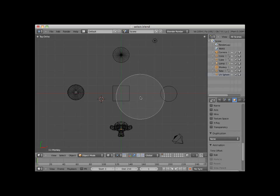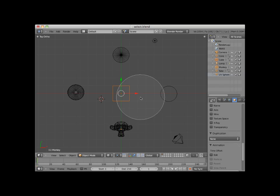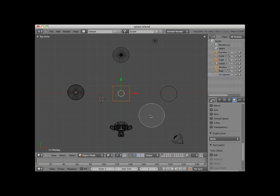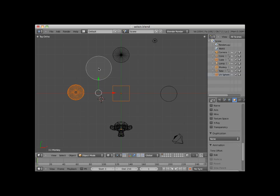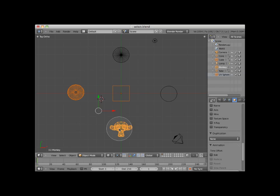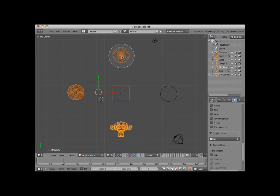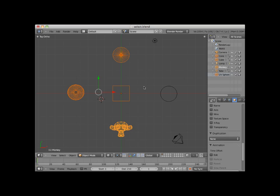Here I will select the cube but not the tube. Once you make a circle select, the circle select remains active and you can go on to add other objects using the circle select. Here I'll add the UV sphere and then add the monkey and then the cone object. Right-click to stop circle selecting. I'll deselect all of these objects.